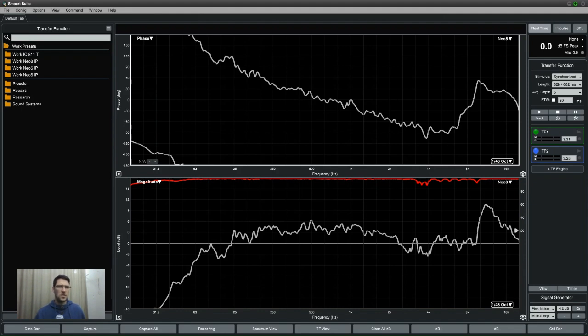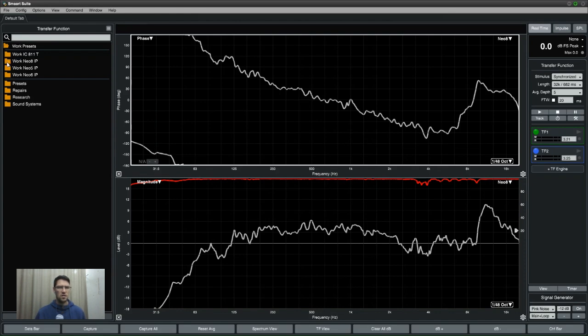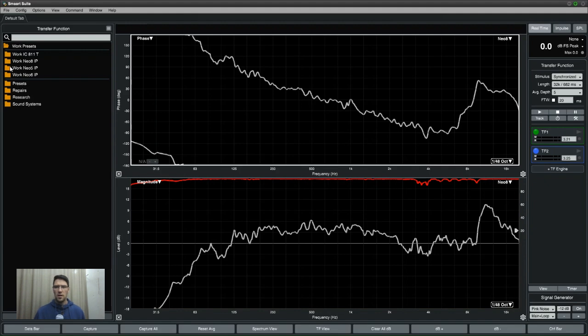You can see them over here - that's the Work IC811T which is a ceiling loudspeaker, then we have some Work Neo series IP rated loudspeakers. So I set up a measurement rig in my garden just using the Blaze amplifier and some of the speakers.